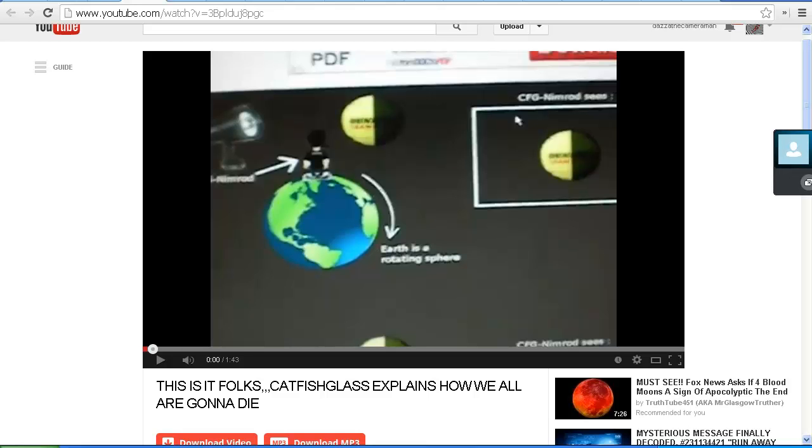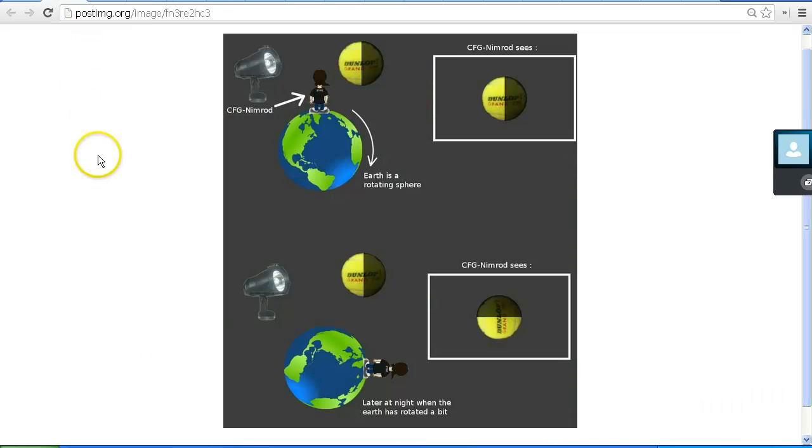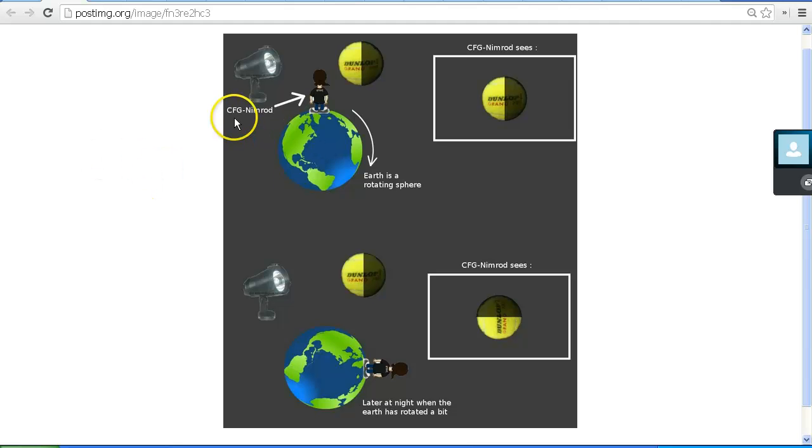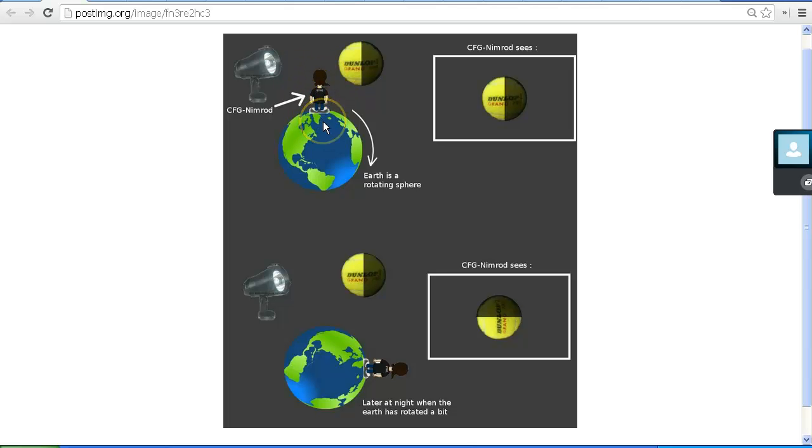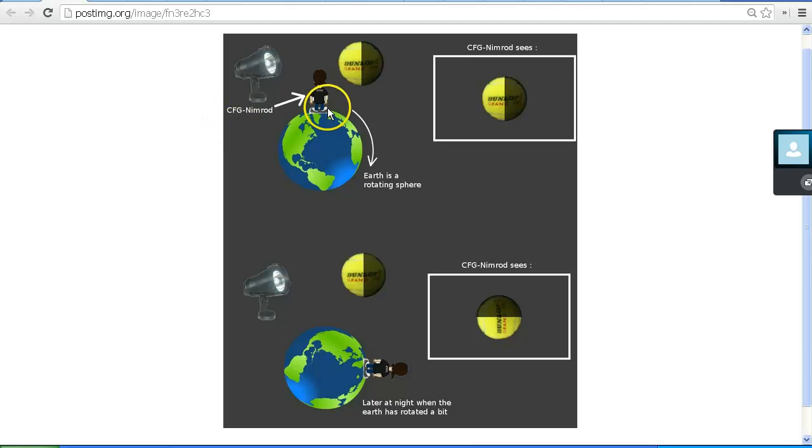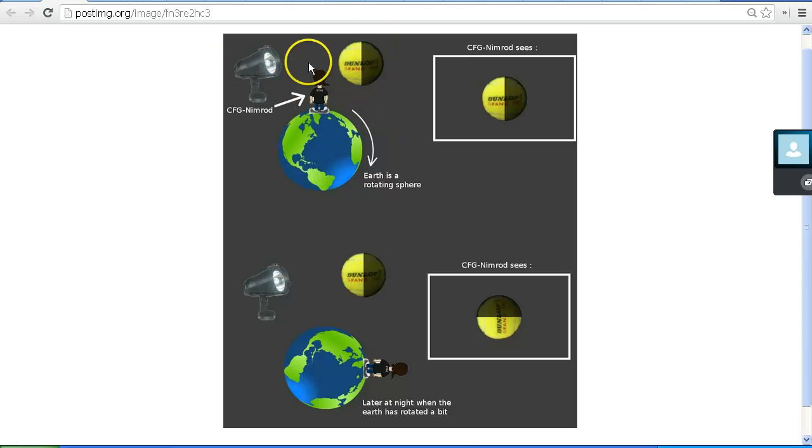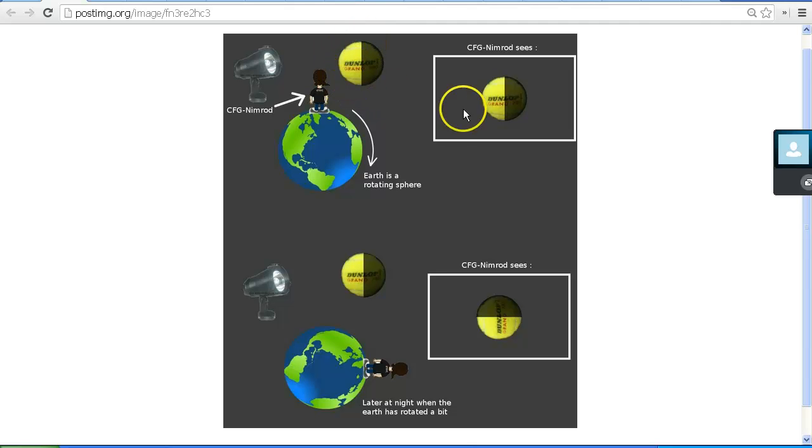So let's go to the diagram that Catfish Glass has posted. This is a better view of it. Now in this diagram we see CFG Nimrod represents Catfish Glass standing on the earth, looking at the moon and as he's standing here looking at the moon and the Sun is shining on the moon it's at first quarter which means it looks like half a moon.